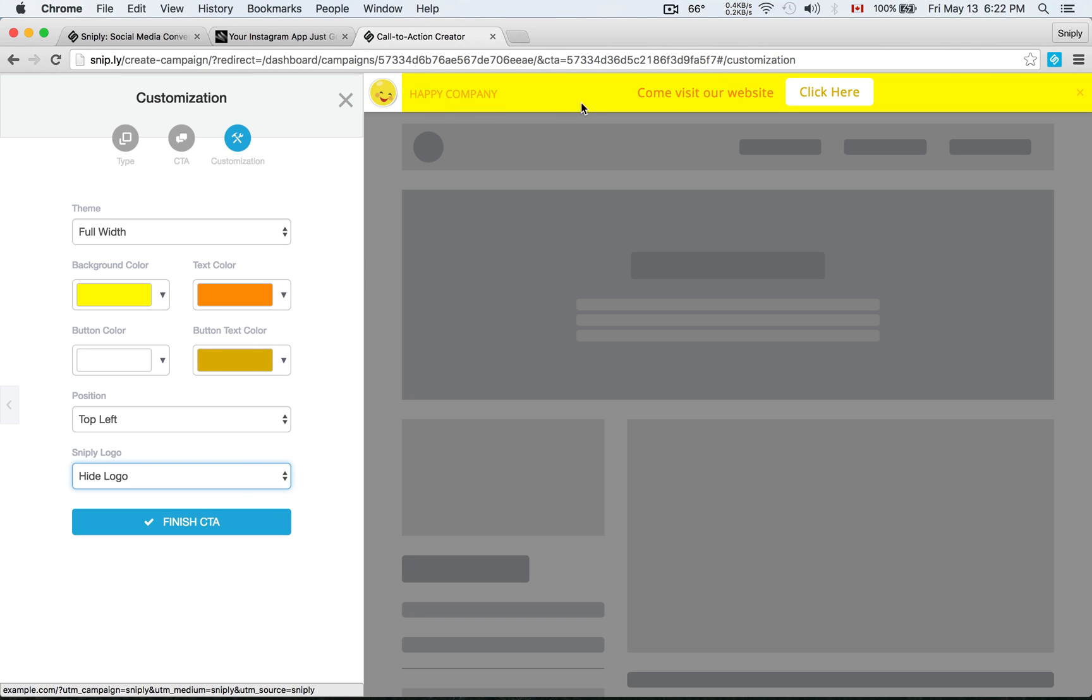It looks good. I've got my logo. I've changed some of the colors so it really looks like the happy face. Finish call to action.